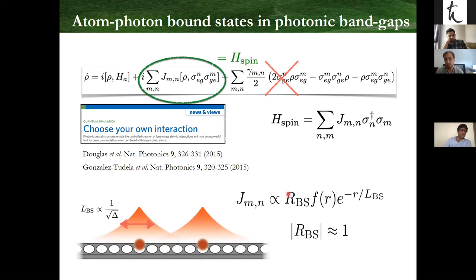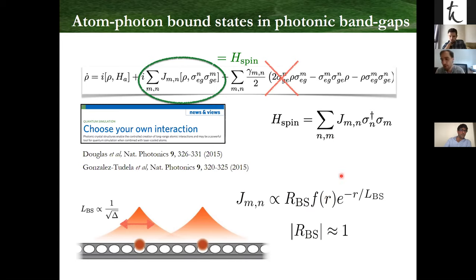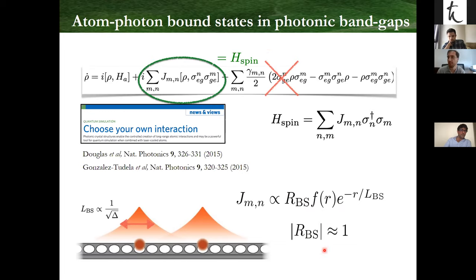When you are deep in the band gap, the overlap is very close to one, and you end up with an interaction that depends on dimension — in 1D it is kind of constant. The price you pay for canceling spontaneous emission in this photonic environment is to have an exponential localization of the interaction.